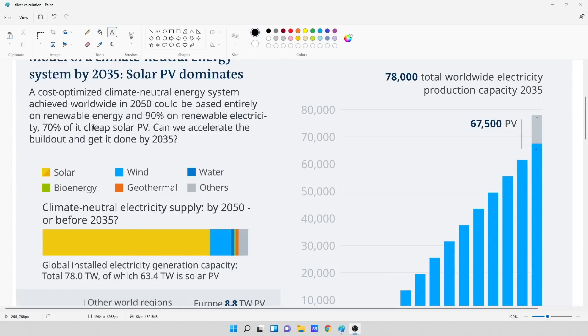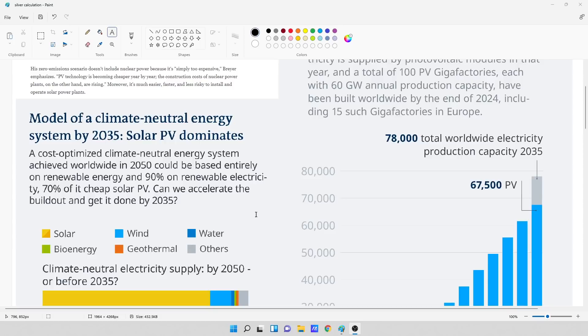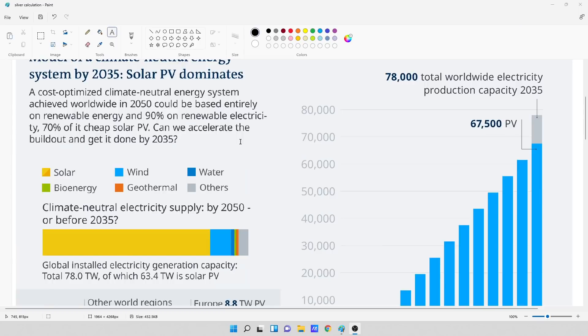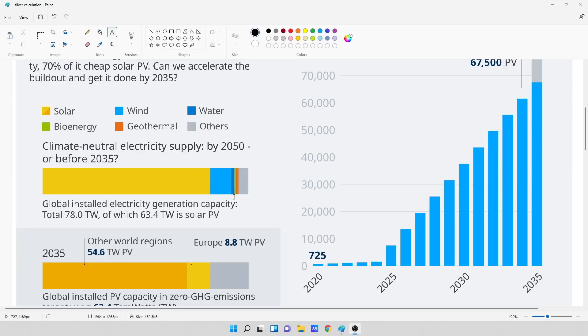On the left-hand side, this is the model of a climate neutral energy system by 2035. Solar photovoltaic dominates. A cost-optimized climate neutral energy system achieved worldwide in 2050 could be based entirely on renewable energy and 90% on renewable electricity. 70% of its chief solar photovoltaic. Can we accelerate the build-out and get it done by 2035? And in this, the climate neutral electricity supply, this person's envisioning solar being the majority of it, about 70%, wind being a good other portion of it, water, bioenergy, geothermal, and others in this gray matter.